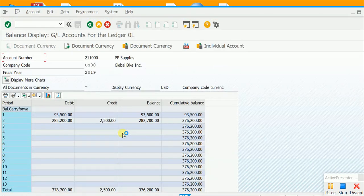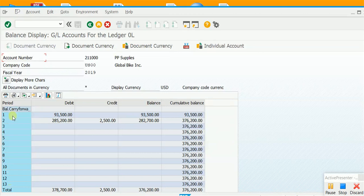We can see the GL account T account activities. Here is the account number and the title of the account. These are the periods — for now we take periods as months, so period 1 means January. These are the debits for January, there is no credit in January, and this is the balance for January. There is no carry-forward balance from last year, which makes sense because an expense account is not supposed to have any carry-forward balance.